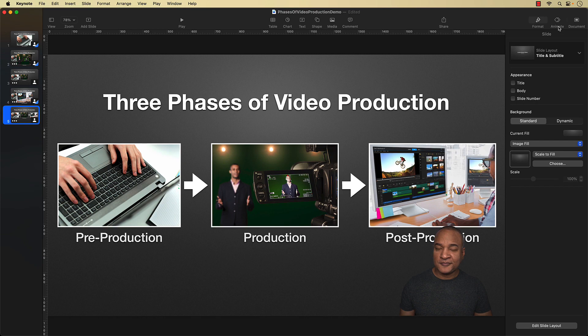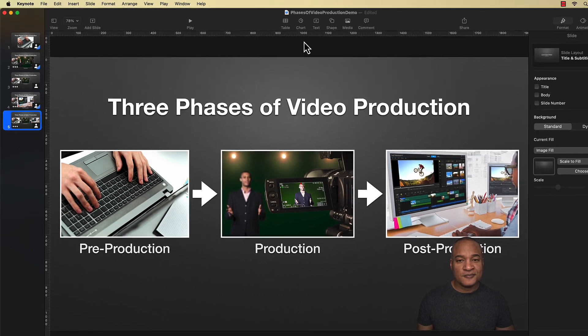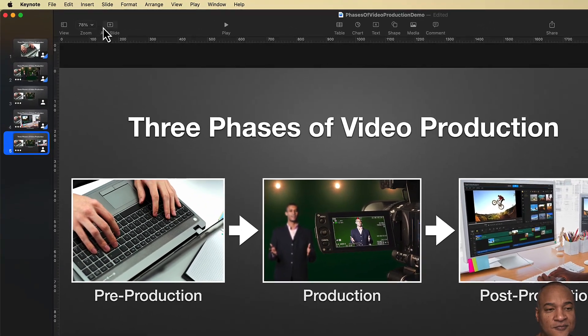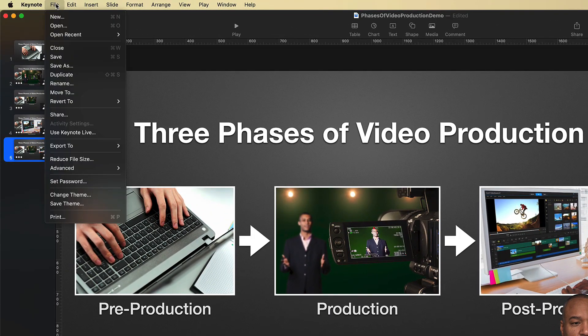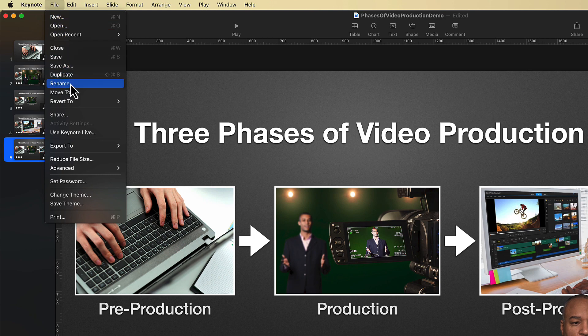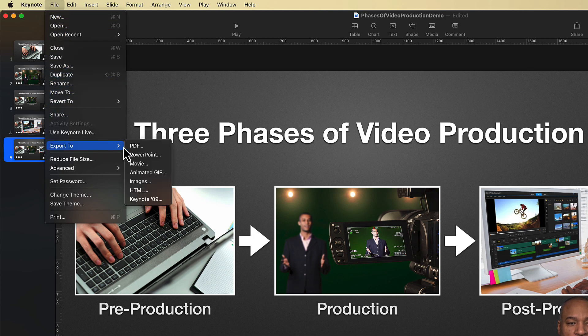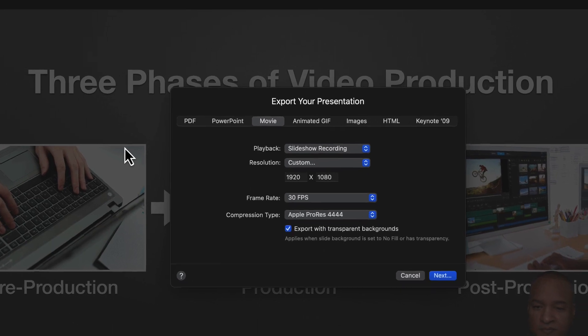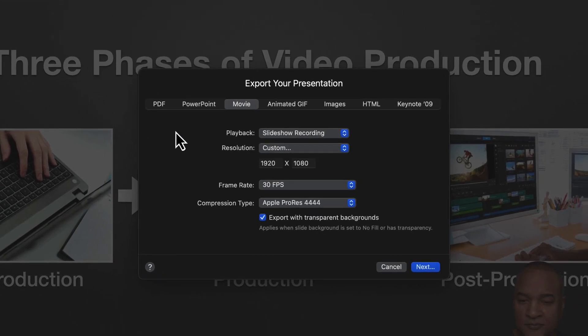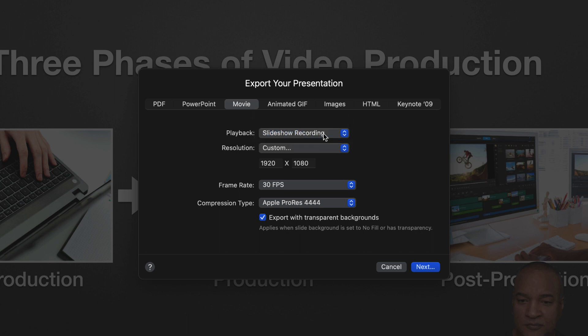Then I'll go up to Keynote's top menu and select file, export to, movie. In the movie export menu, I'll make sure playback is set to slideshow recording because that's what I want to turn into a video.